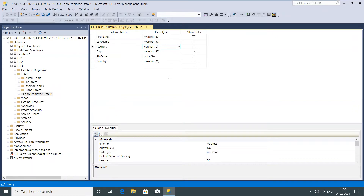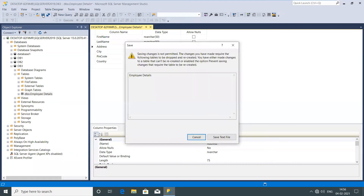Once I try to change the design of the table and save it, it gives me a warning that saving changes is not permitted. It says the changes require the following table to be dropped and recreated. So SQL Server tells you that once a table is created, you cannot change it directly — you need to recreate it. So that's not ideal.